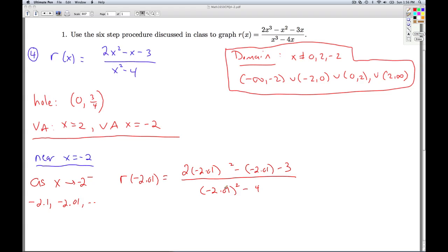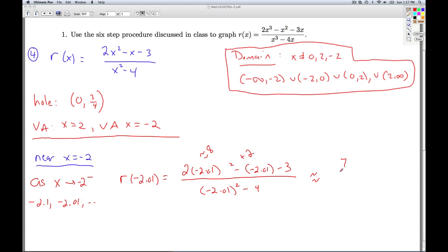I'm plugging in something really close to negative 2. Squared, that would be really close to 4; multiplied by 2, that's getting really close to 8. Minus something close to negative 2 — so that's close to adding 2, minus 3. So I have 8 plus 2 minus 3, which gives me a positive 7. The numerator is really close to positive 7.